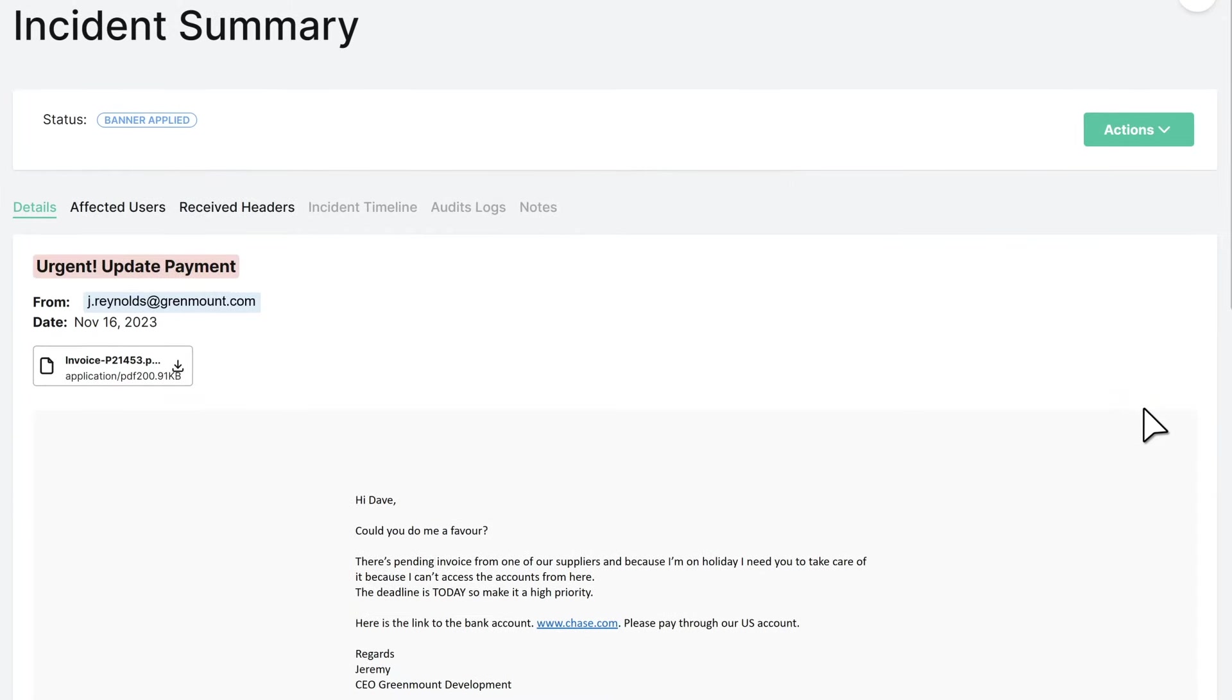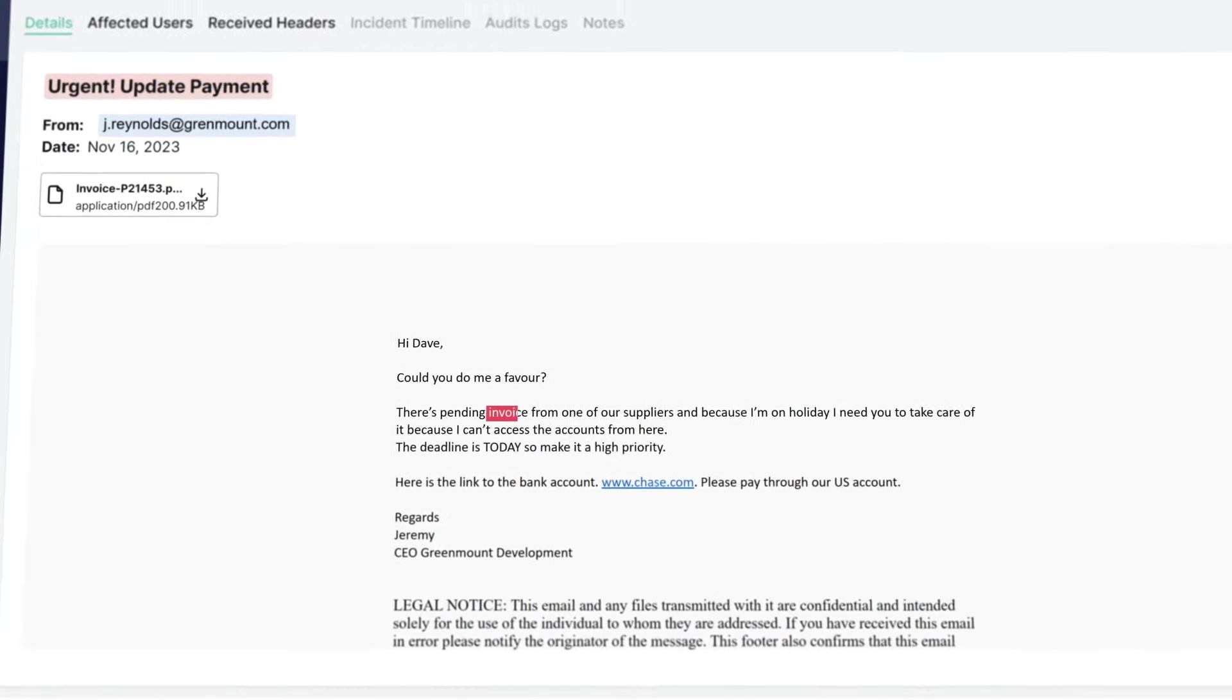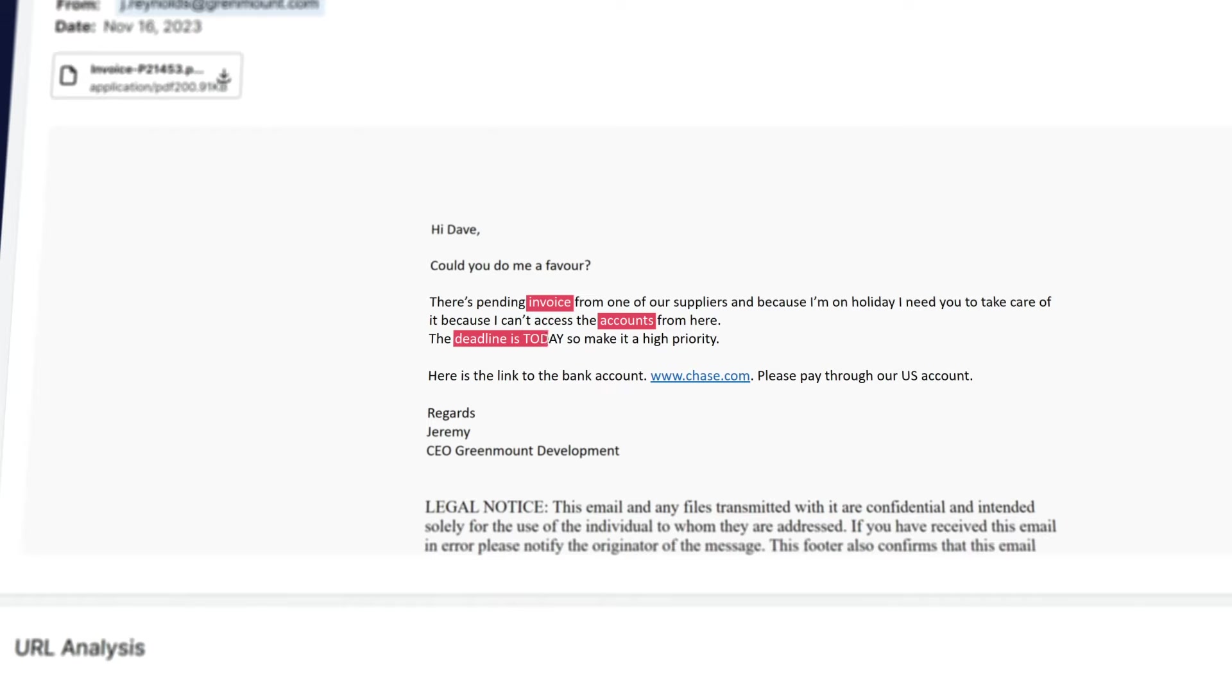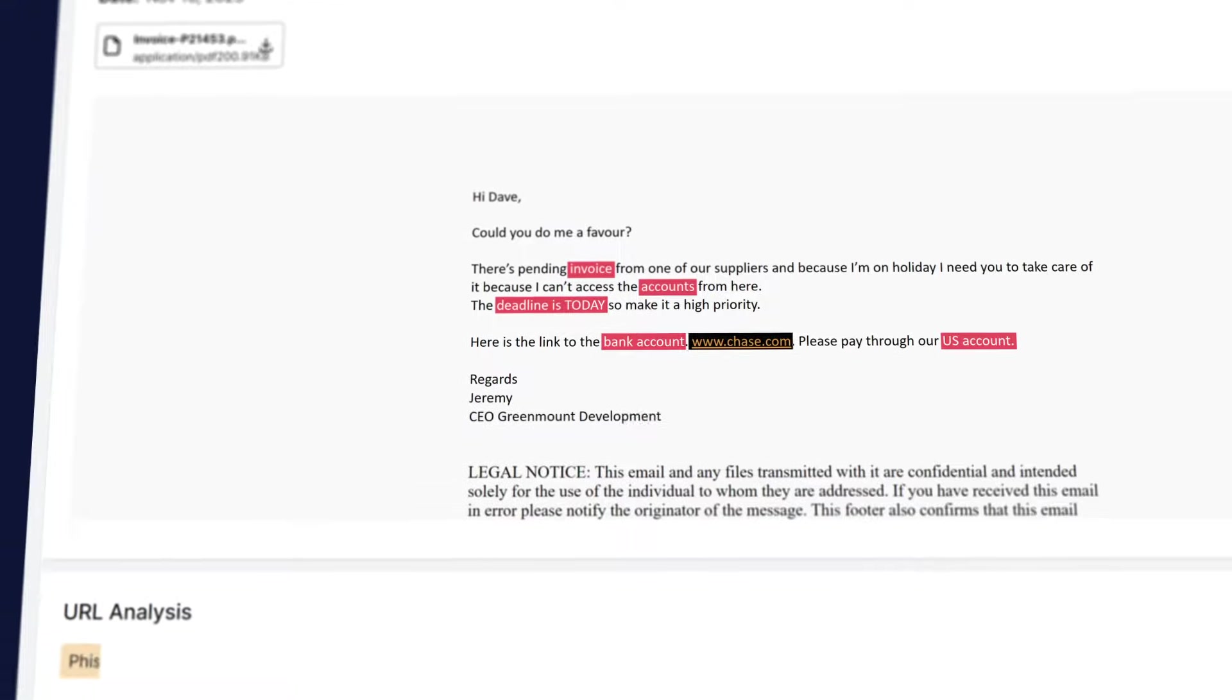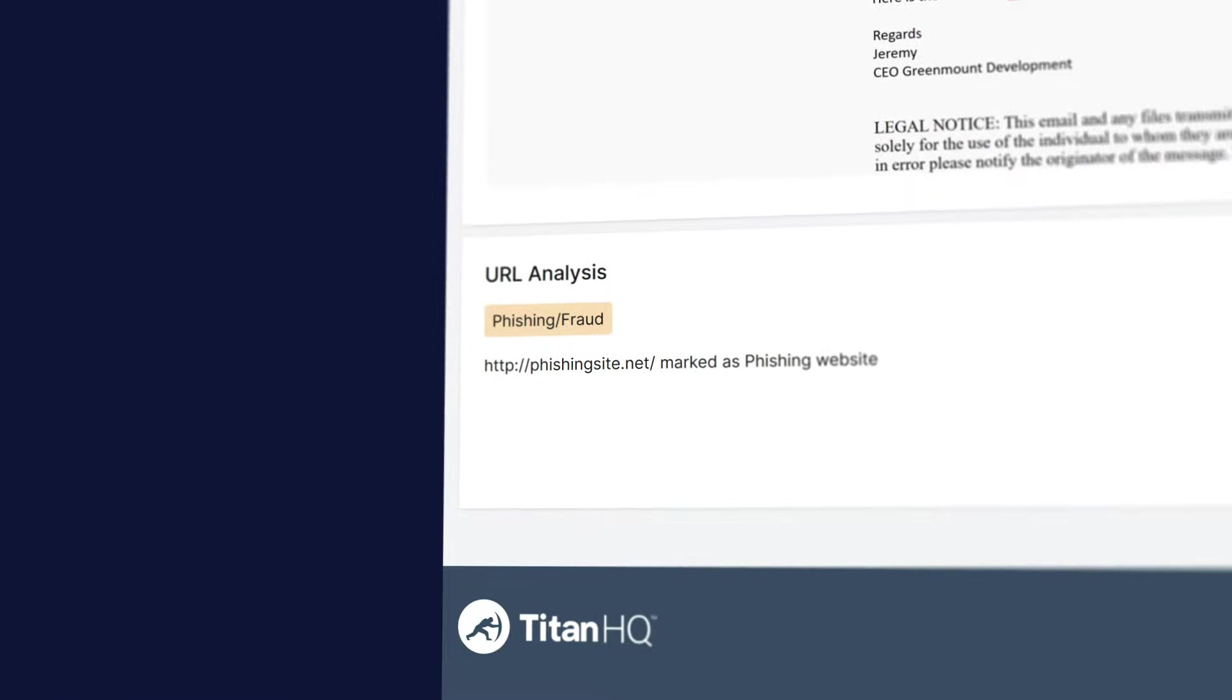PhishTitan uses proprietary LLM technology to detect zero-day attacks from email tone, while curated threat intelligence feeds expose malicious URLs and attachments.